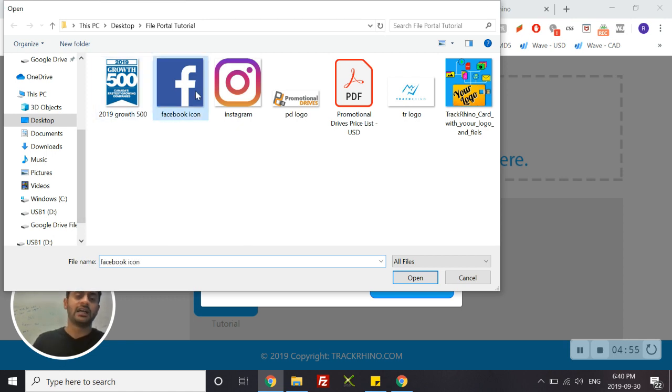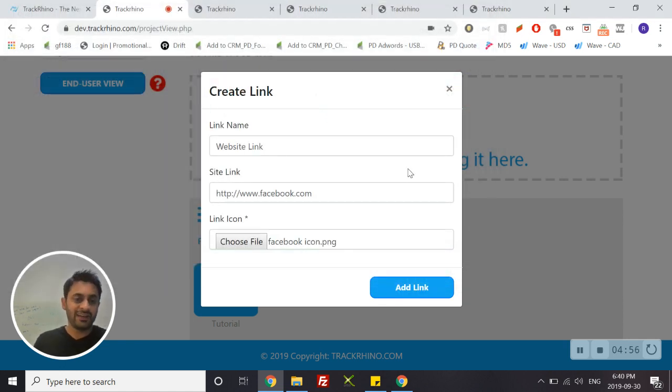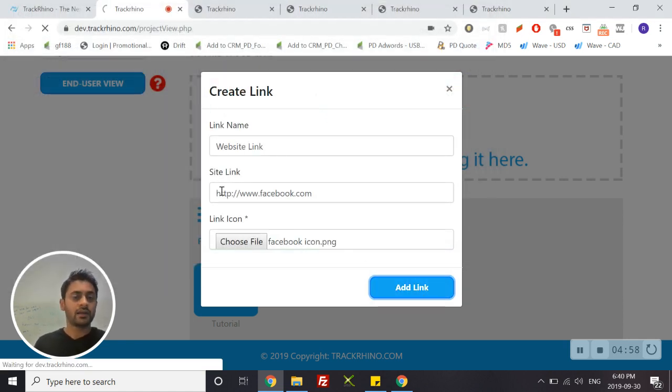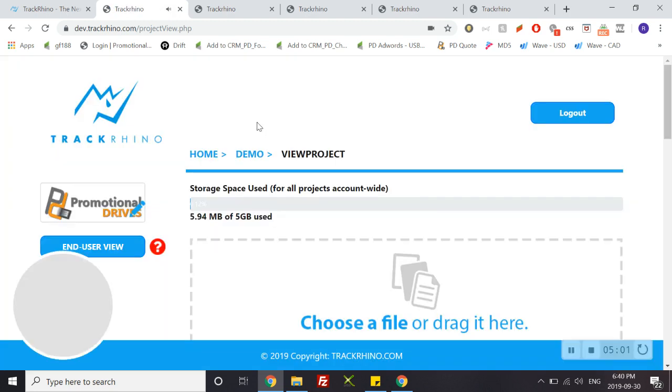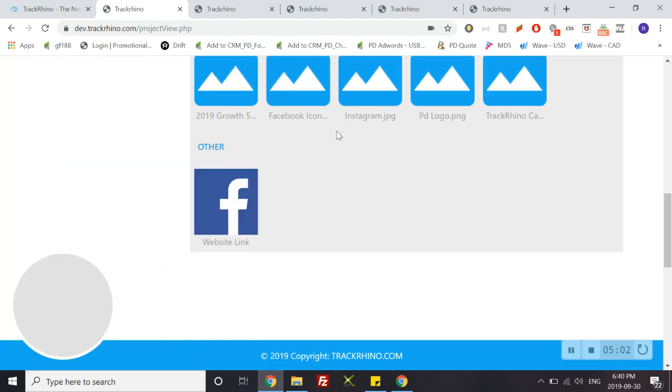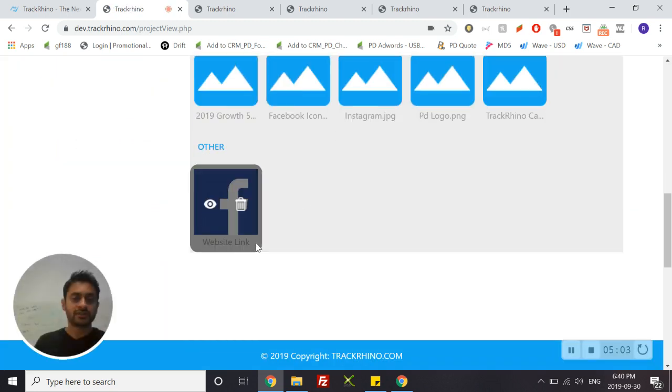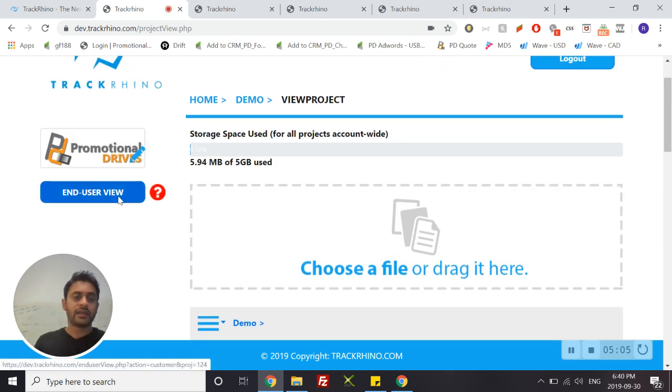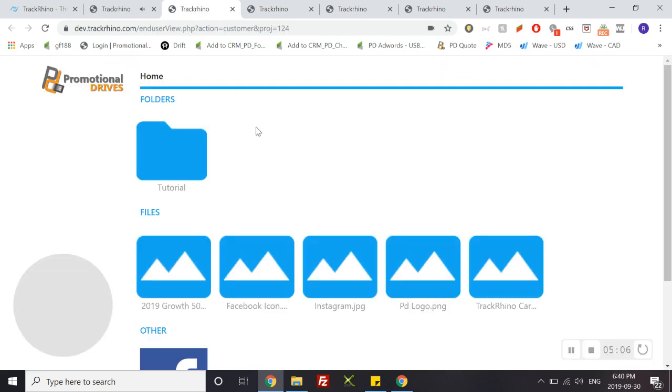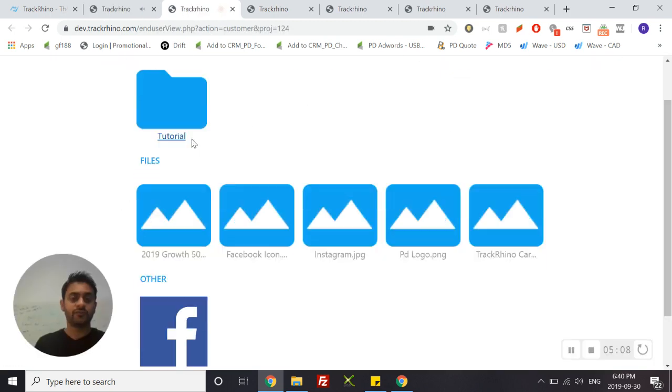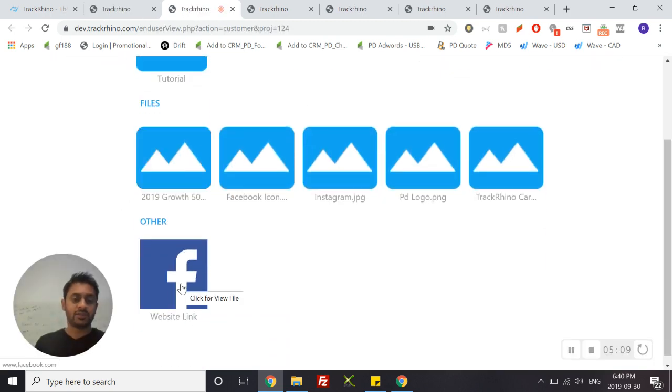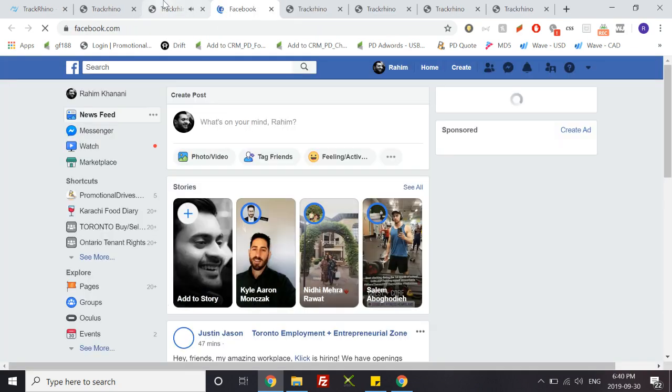For the link icon you can choose any icon you like. In this case I will choose facebook icon and you add link. Once you do that you'll be able to see it here, and again you can check how it works by end user view and simply clicking on it will take you to facebook.